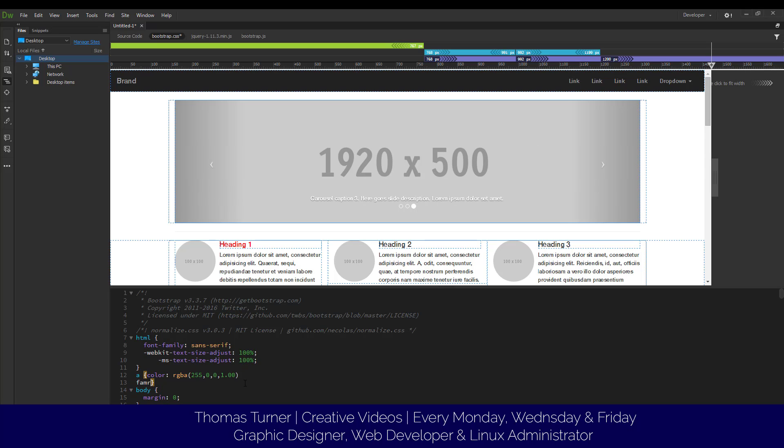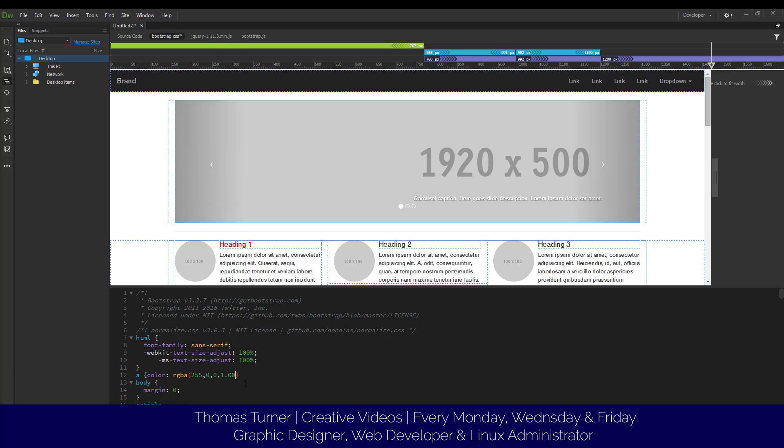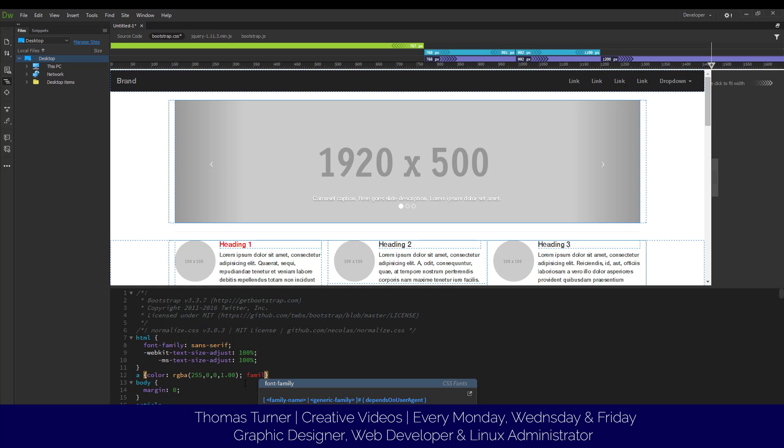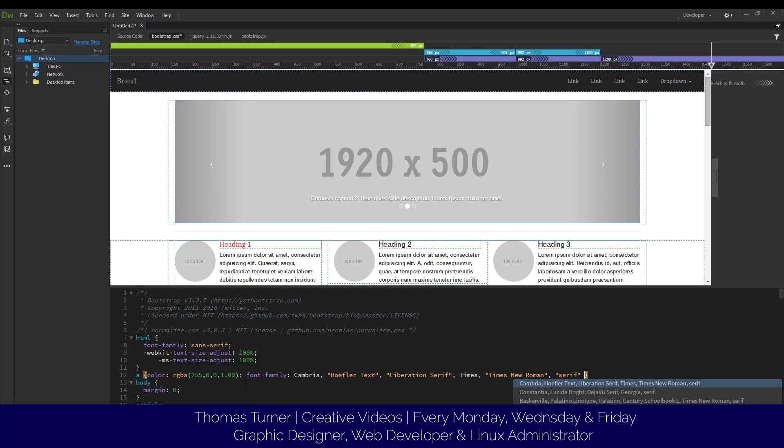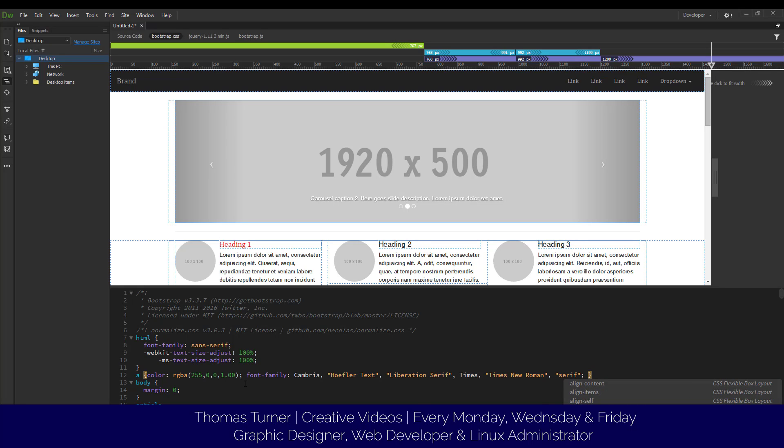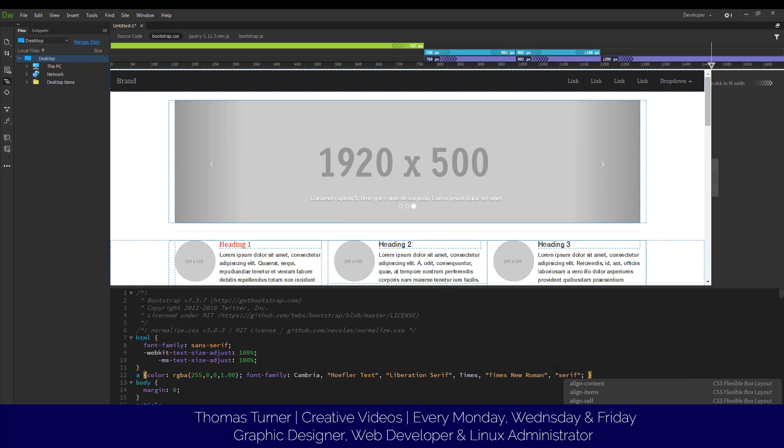Let's say we want to change the font. You've got to make sure it's closed, so bracket close. Now we can do font-family, we can do a different form, and we can do whatever we want. Anyway, this is just a quick little tutorial for beginners out there. I hope this has helped you.